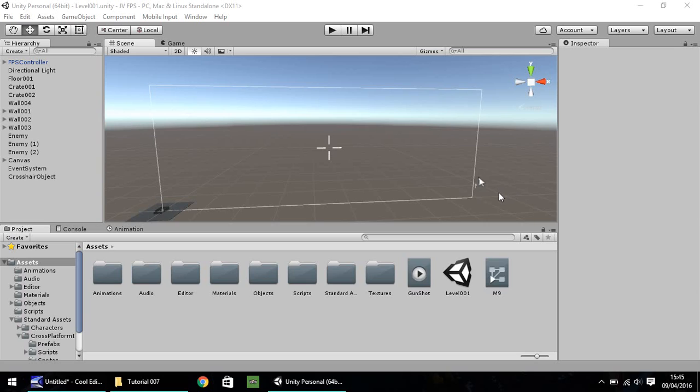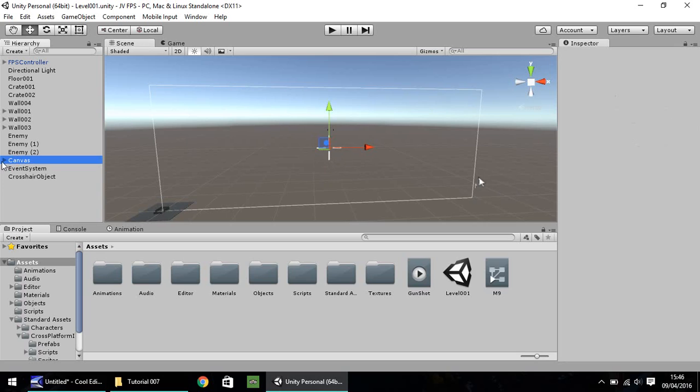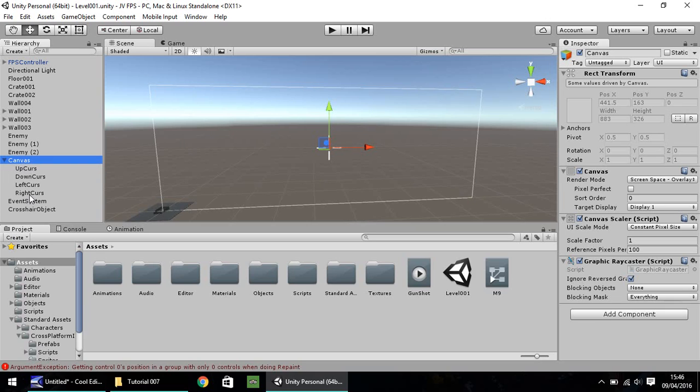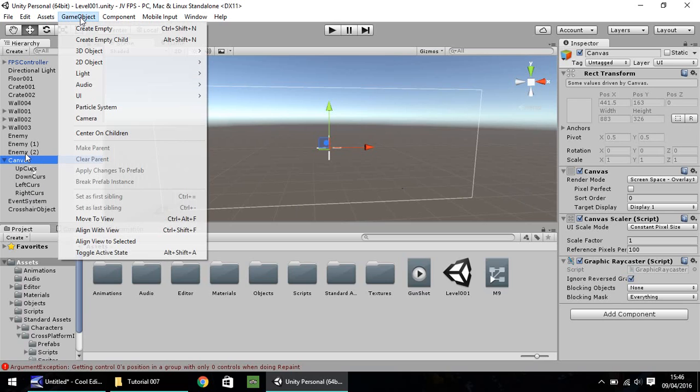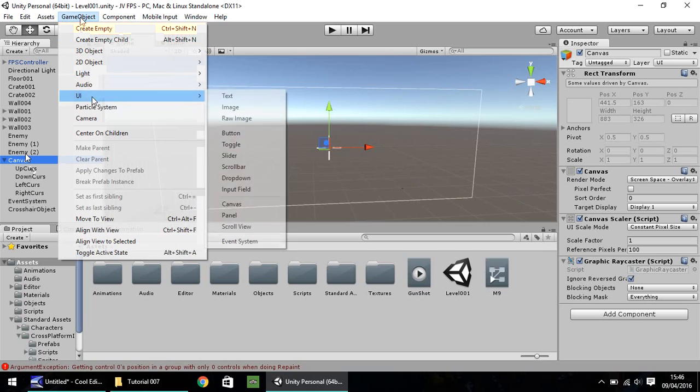We'll be doing that using the UI components. If you remember last episode, we used some UI to create our crosshair right here in the middle. It's stored in our canvas, so everything that we display on screen in this manner comes under our canvas. So firstly, if we go to game object, let's go to UI, and let's go to panel.